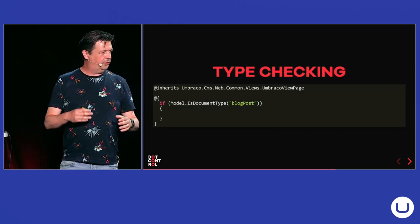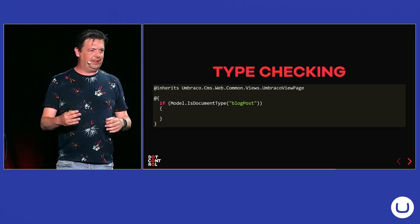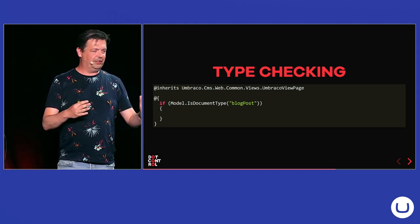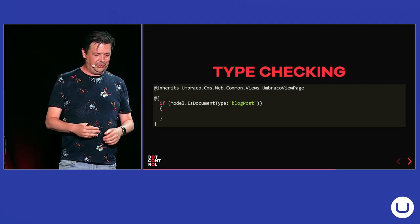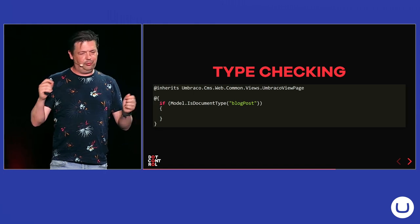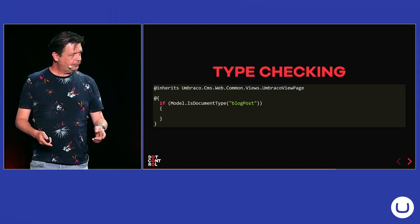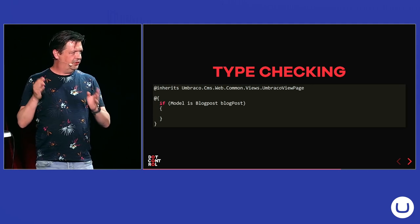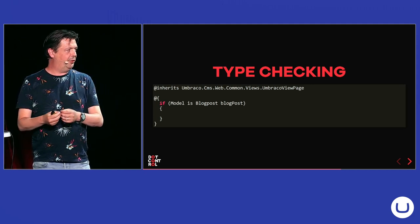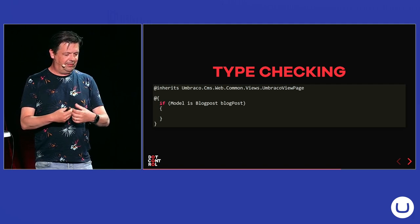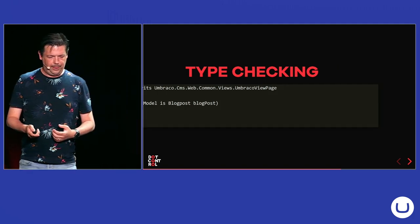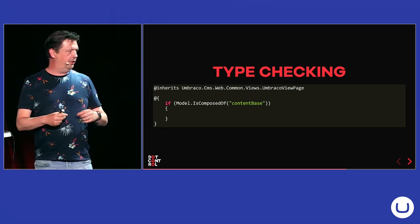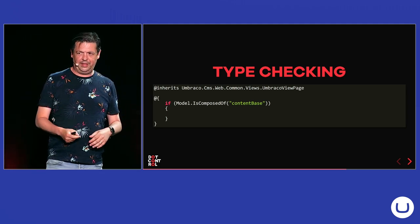And also, sometimes in your master pages, you will do some type checking. You want to render an extra section or something when there's a certain type of page. With the normal syntax, you check this document type, you have to put in the alias again. With models builder, you just can check, is it this model type? And then you actually can already create, can get a variable that is casted to that model.